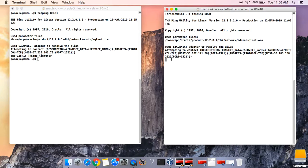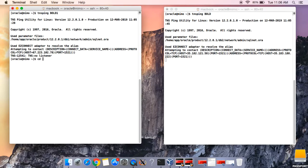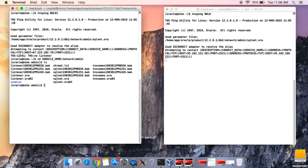We have to edit the tnsnames.ora file to include both databases on each file. Let's cd to the default location of the network files — the network/admin directory. Let's do an ls there and vi into the tnsnames.ora file. That's our file.